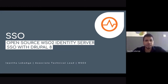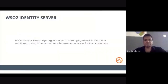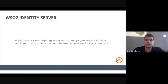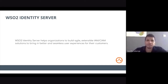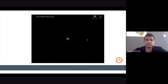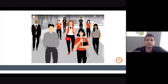Before starting the session, I'll give a brief introduction about WSO2 Identity Server. WSO2 Identity Server helps organizations build IAM and CIAM solutions for their customers. IAM means Identity and Access Management, and CIAM means Customer Identity Management. I'll run a short introduction video so you can get an idea of what WSO2 Identity Server is and what it's capable of.